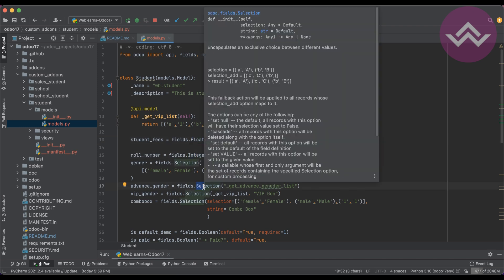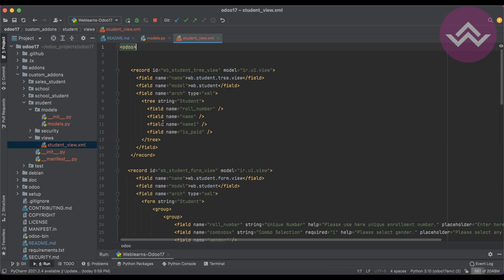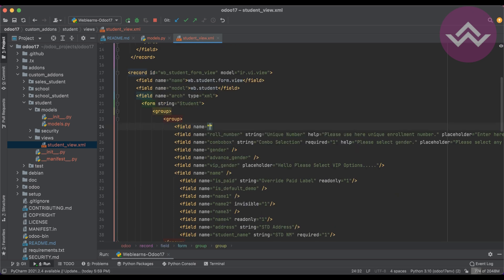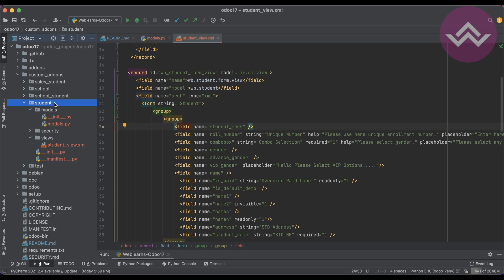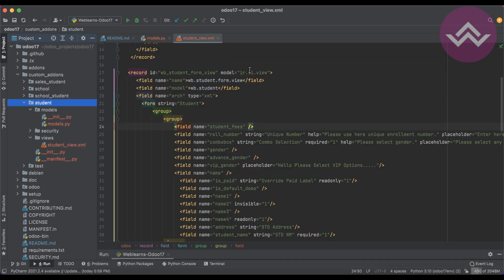After that you can use 'fields.Float' — make sure the 'F' is capital. In fact, the first character of every field type is always capital. Now our float field is ready and I'm going to display it in the view. I will upgrade the module from the PyCharm terminal using '-u student'. In case you didn't know how to configure Odoo in PyCharm, please check the editor-level playlist — I already explained it. I will restart the service so it will automatically upgrade the module.